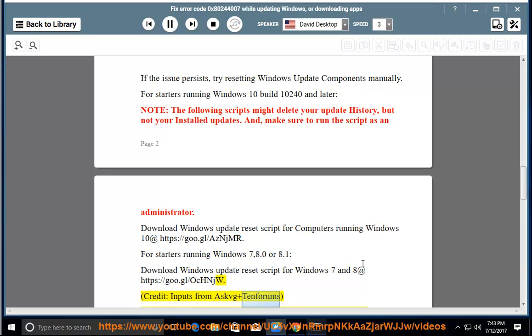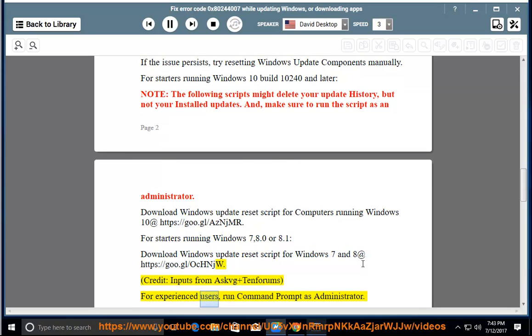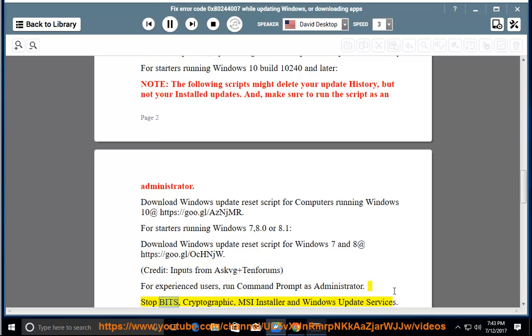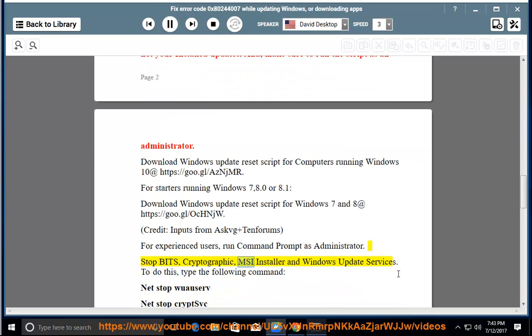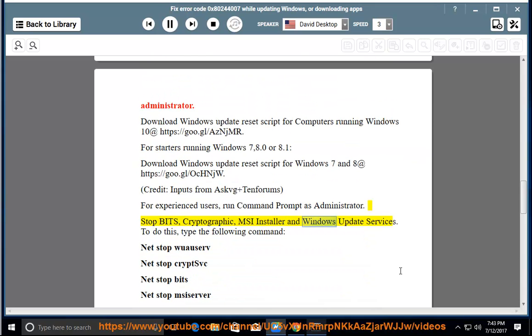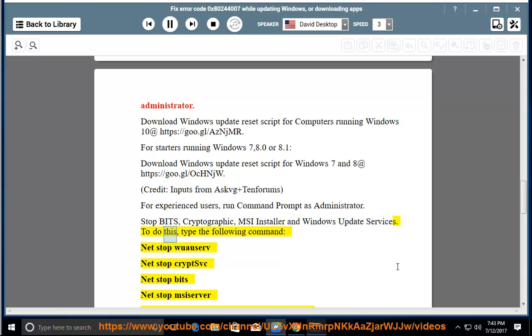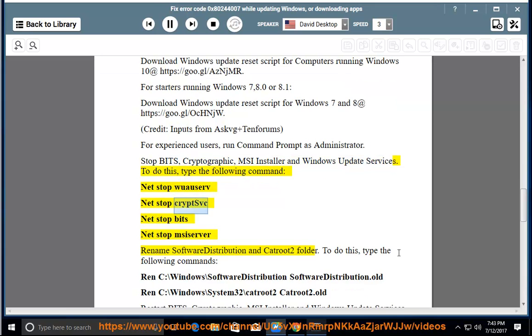Credit: inputs from SFC and 10 firms. For experienced users, run command prompt as administrator. Stop BITS, cryptographic, MSI installer, and Windows Update services. To do this, type the following commands: net stop wuauserv, net stop cryptsvc, net stop bits, net stop msiserver.